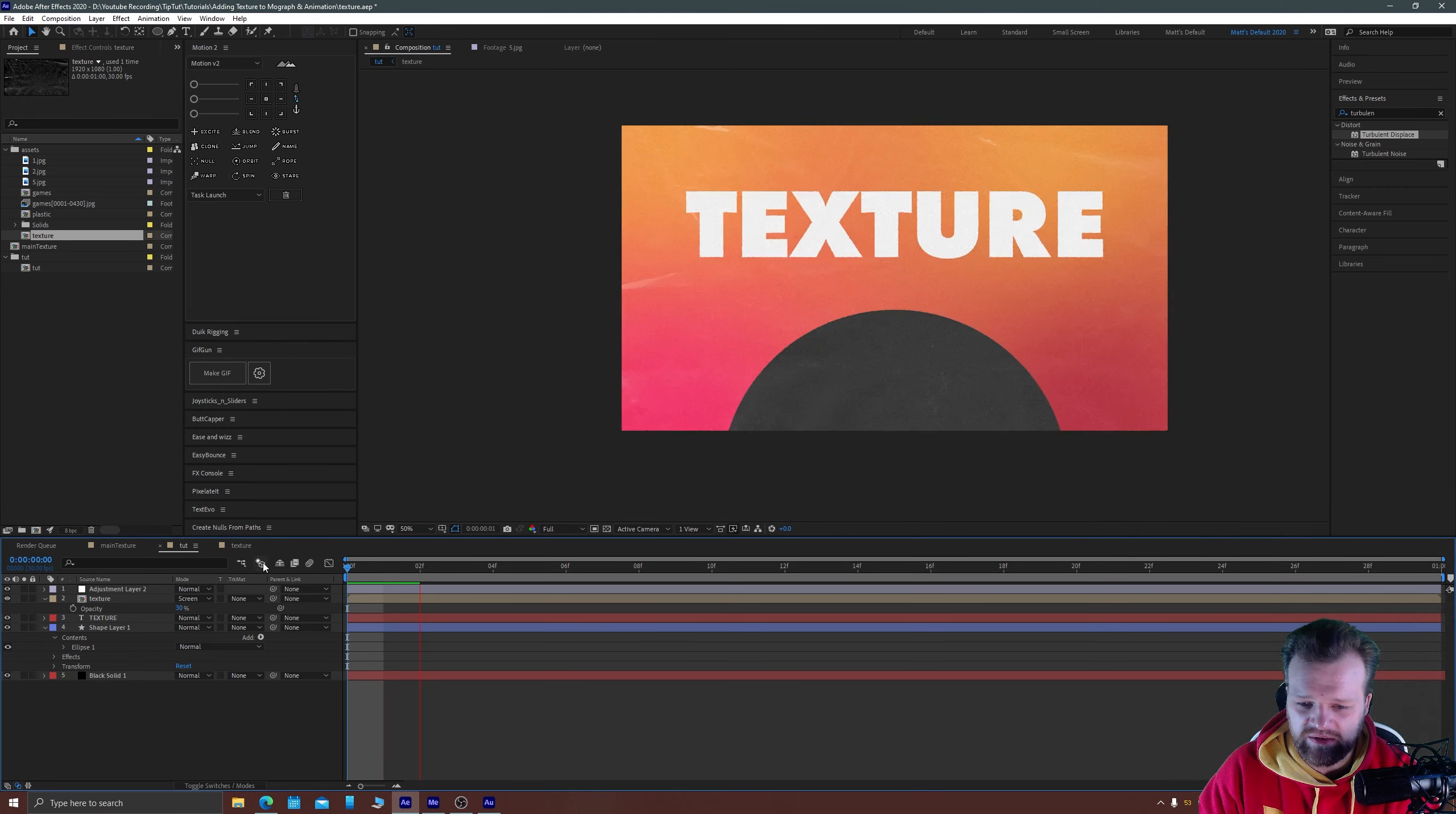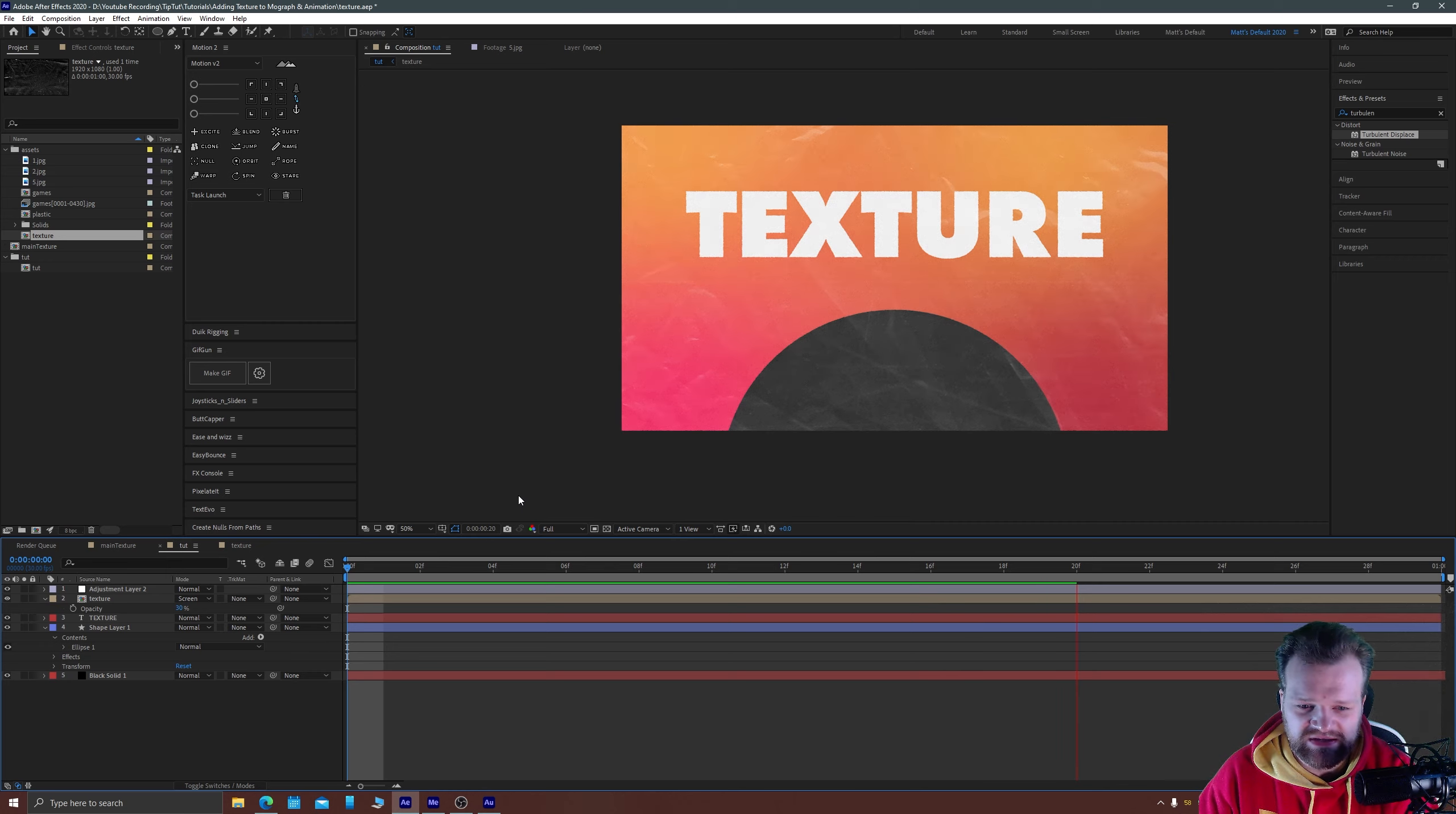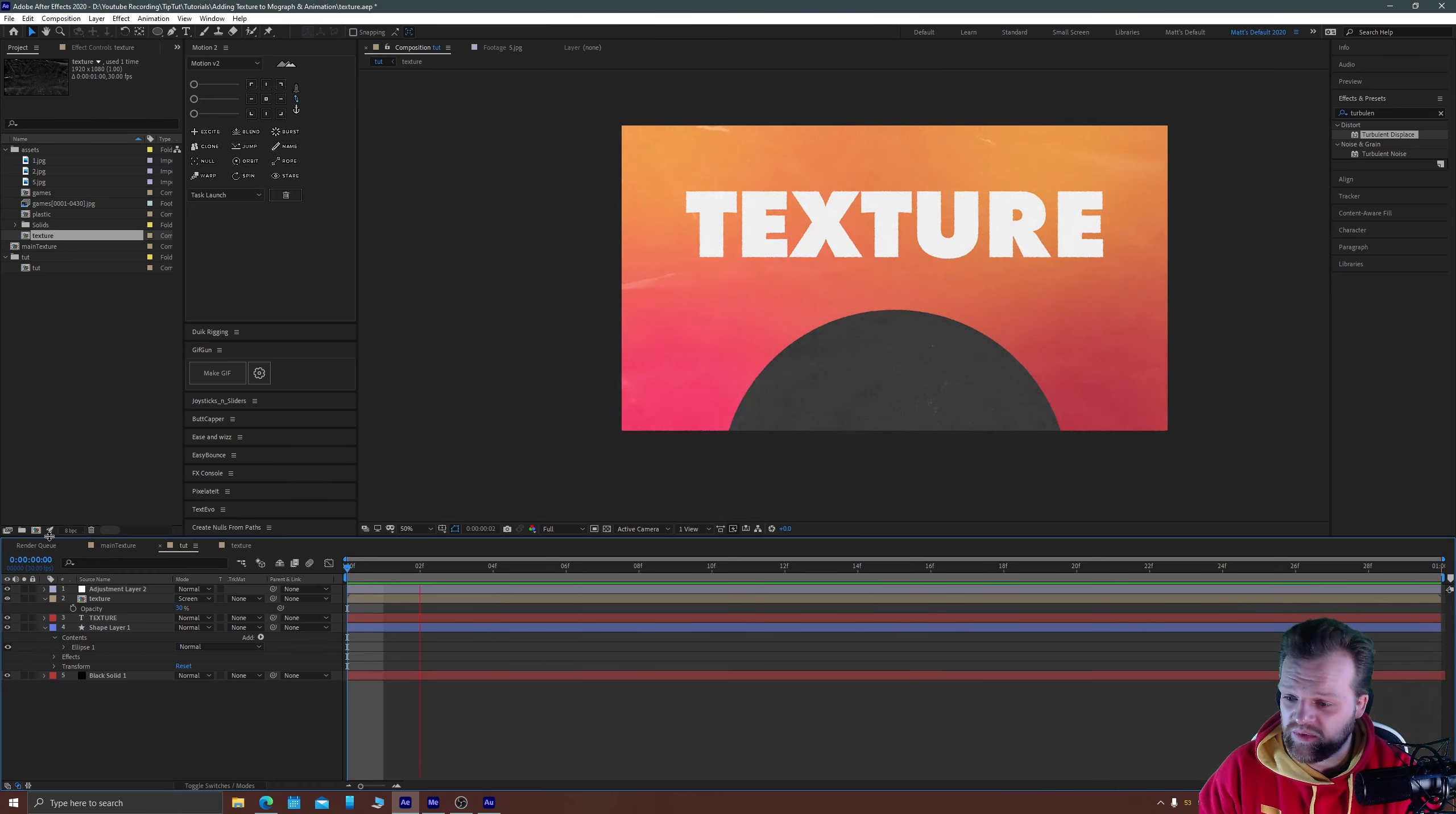And as you can see now if we play through our animation every single 10 frames is going to switch from one texture to another which over time can give you a really nice sort of animated texture effect which coupled with the noise and the turbulent displays edges creates a really nice little subtle animation to an otherwise static image.